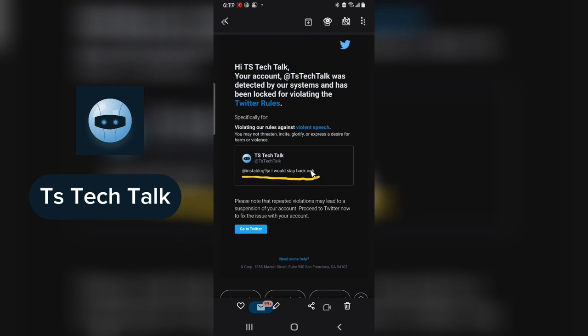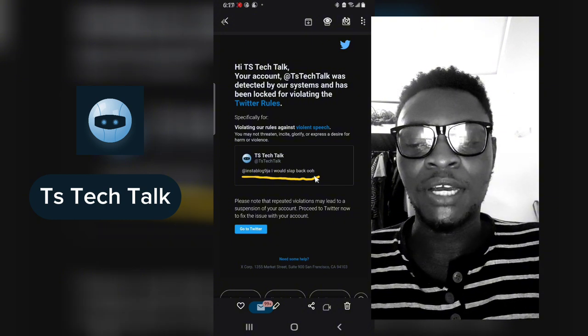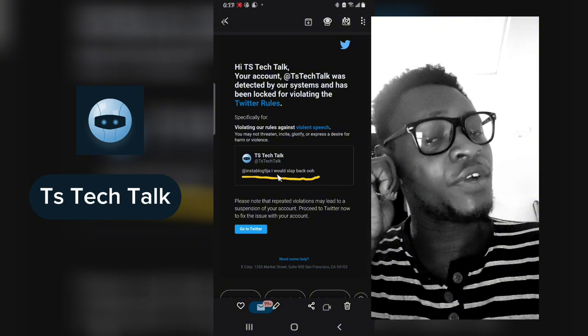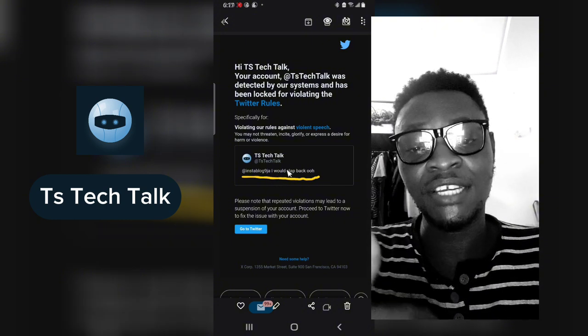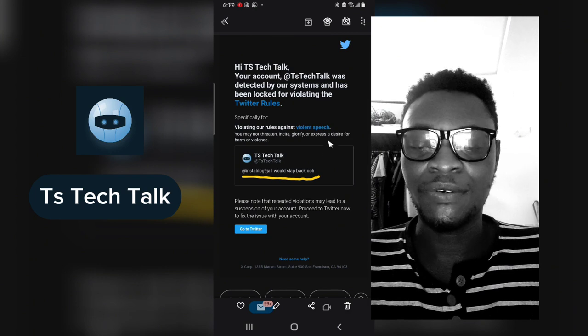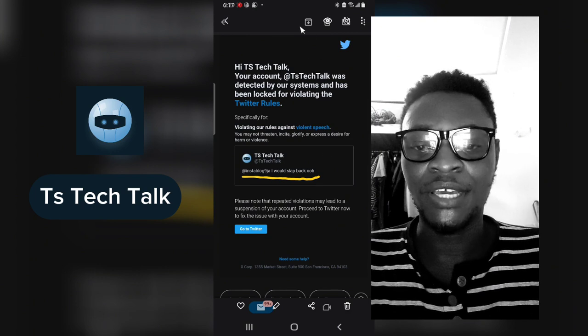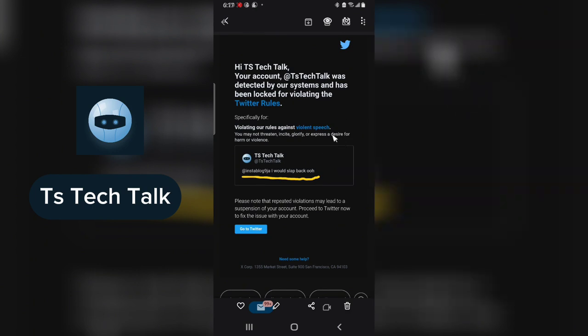I said 'I would slap back.' This is actually what violated the Twitter policy that resulted in Twitter saying that this is actually violent speech. I don't think it's actually violent speech.